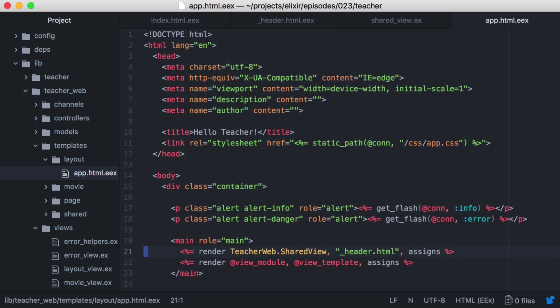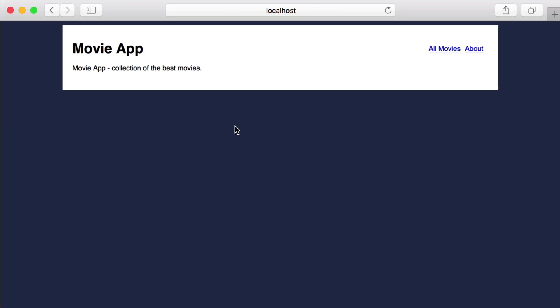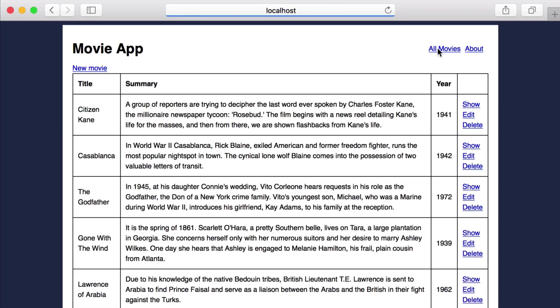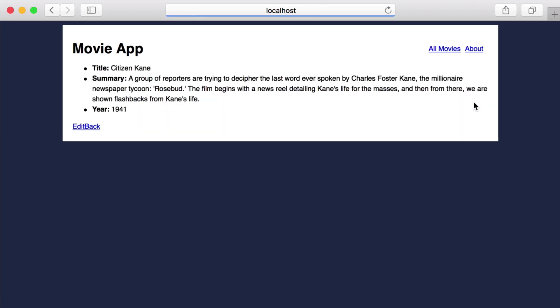Let's go back to the browser. And if we click through to different pages, we see our header content is being displayed on every page. Perfect. That's it for this episode. Thanks for watching, and happy coding.